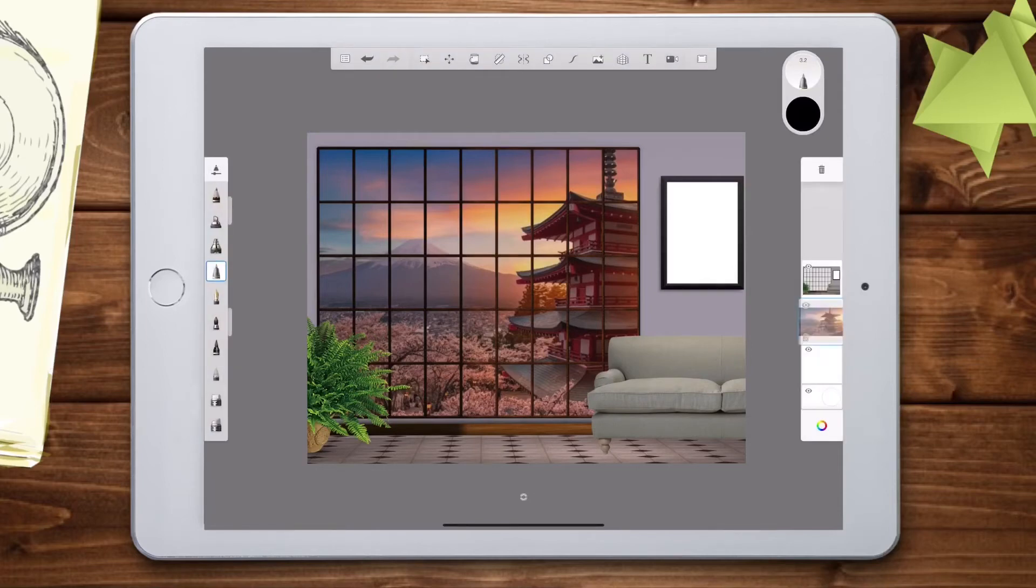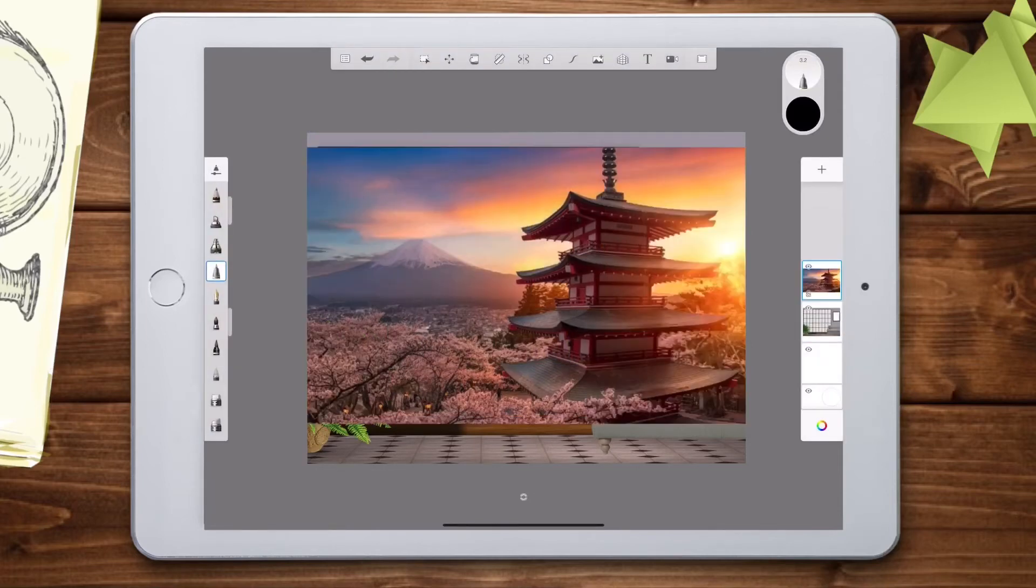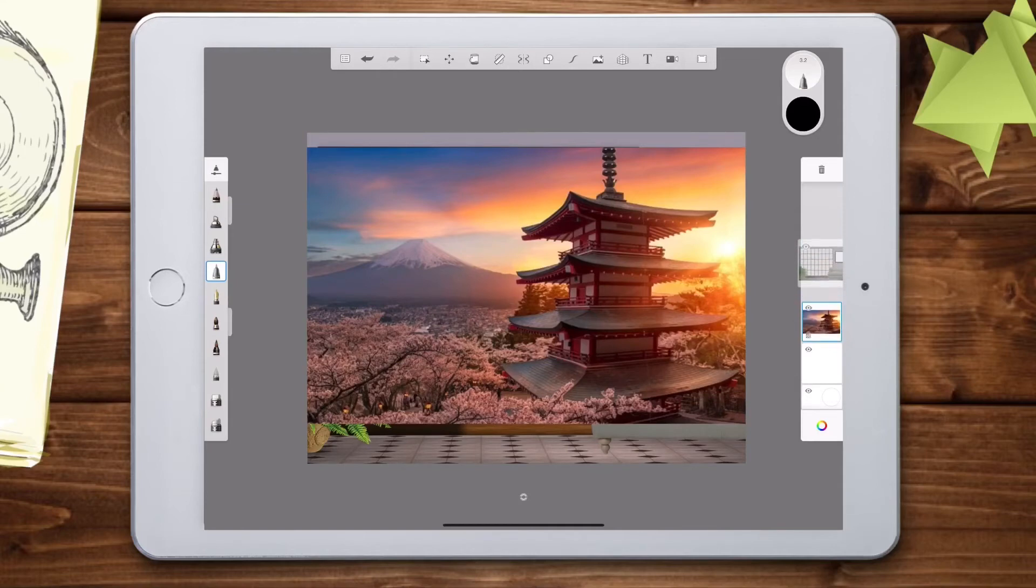You can rearrange the order of your layers by holding your finger down and dragging one up or down.